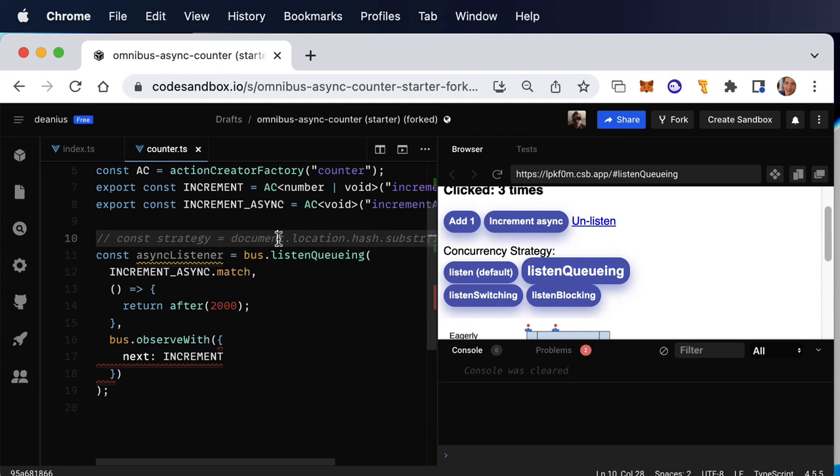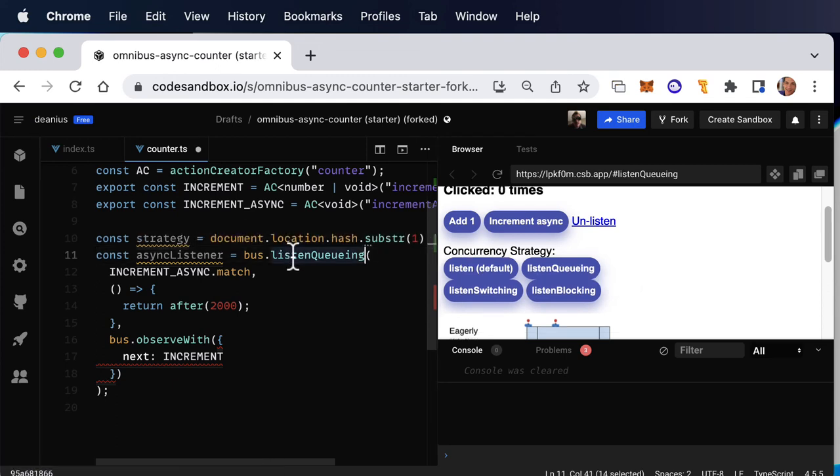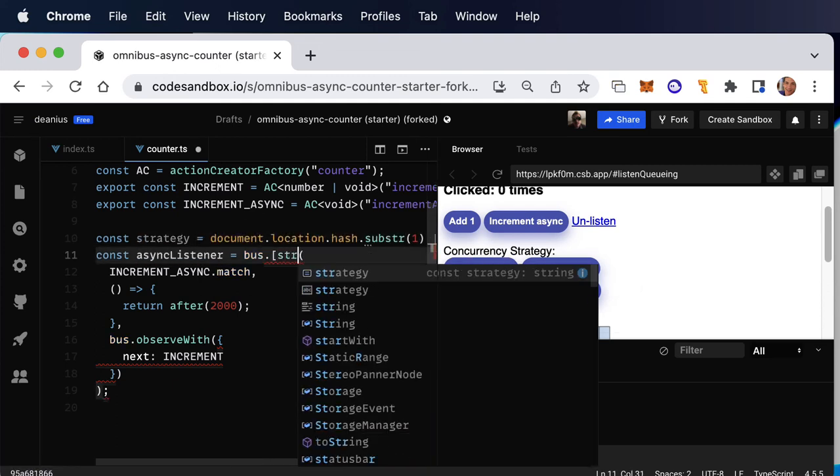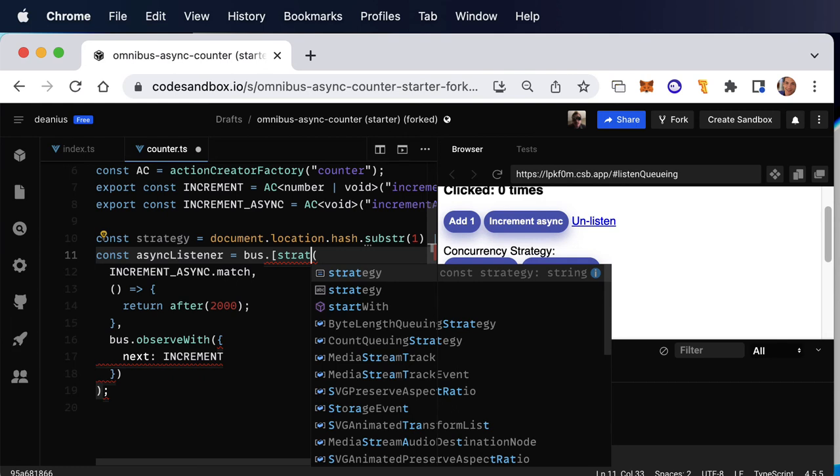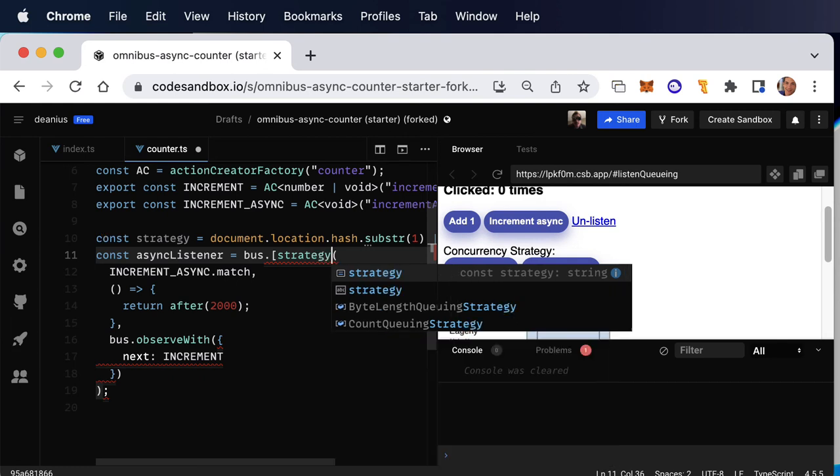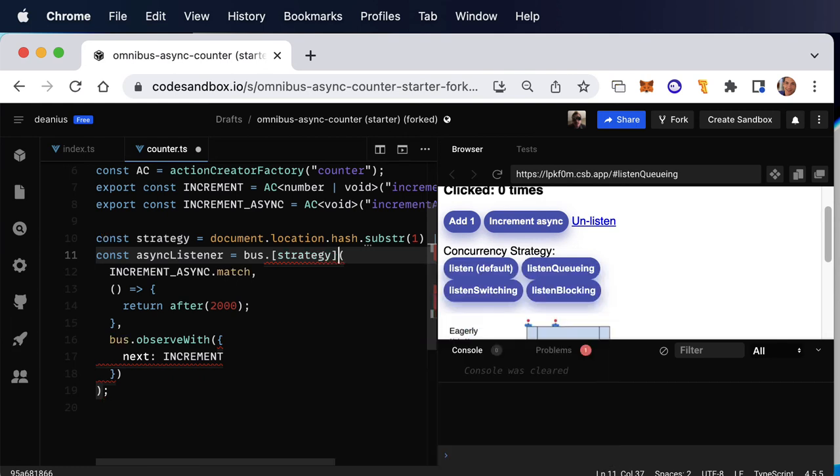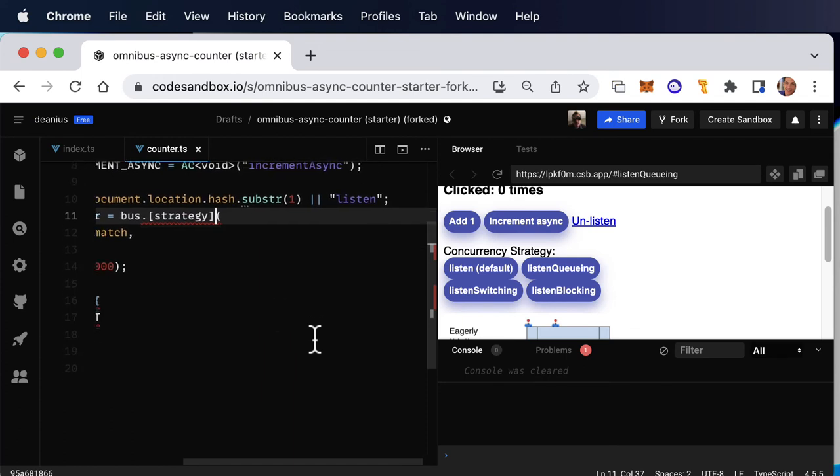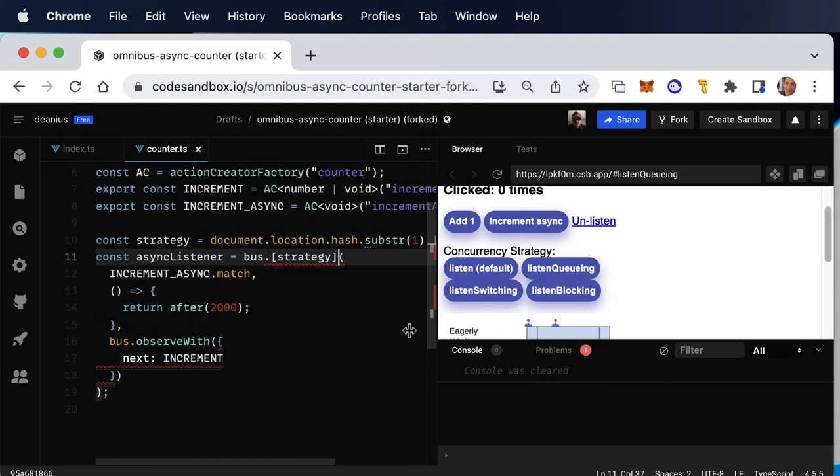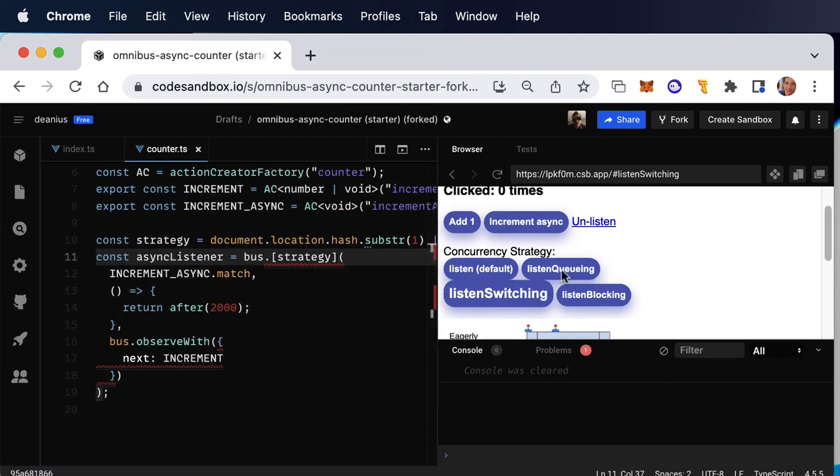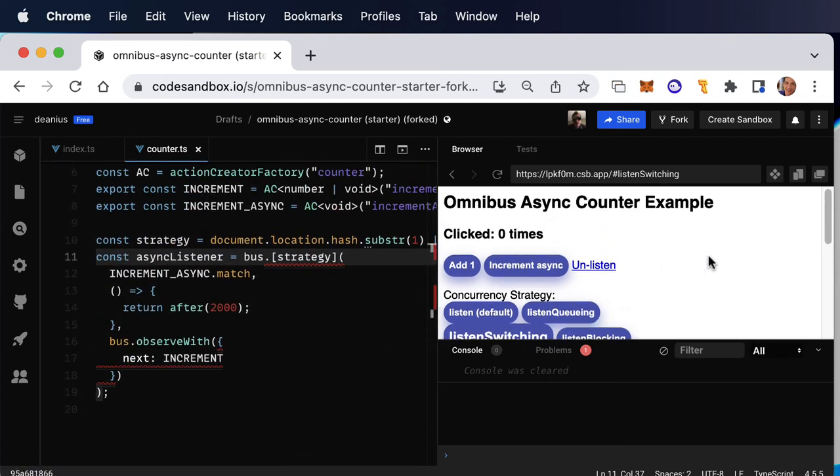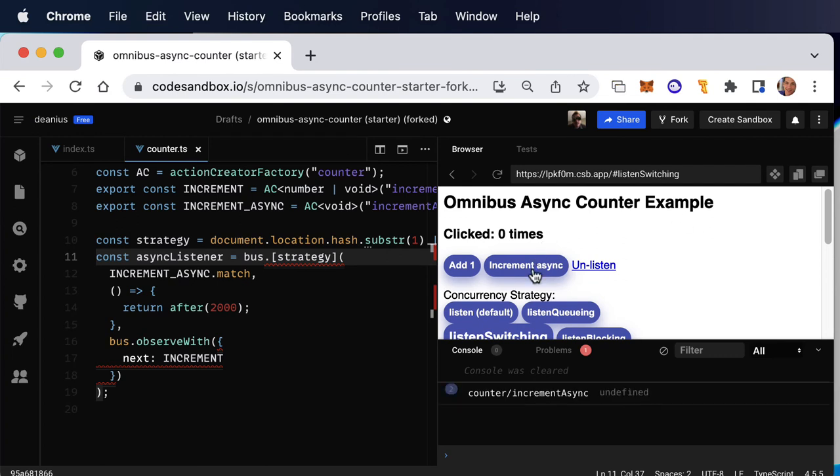But, now let's move ahead to the strategy from the hash and then we'll just look up the function here. And now this is going to let us play with all of the modes. And so let's go to listen switching and listen switching is going to do the following. If one thing is in progress and I do another one, it's going to switch to the new one.